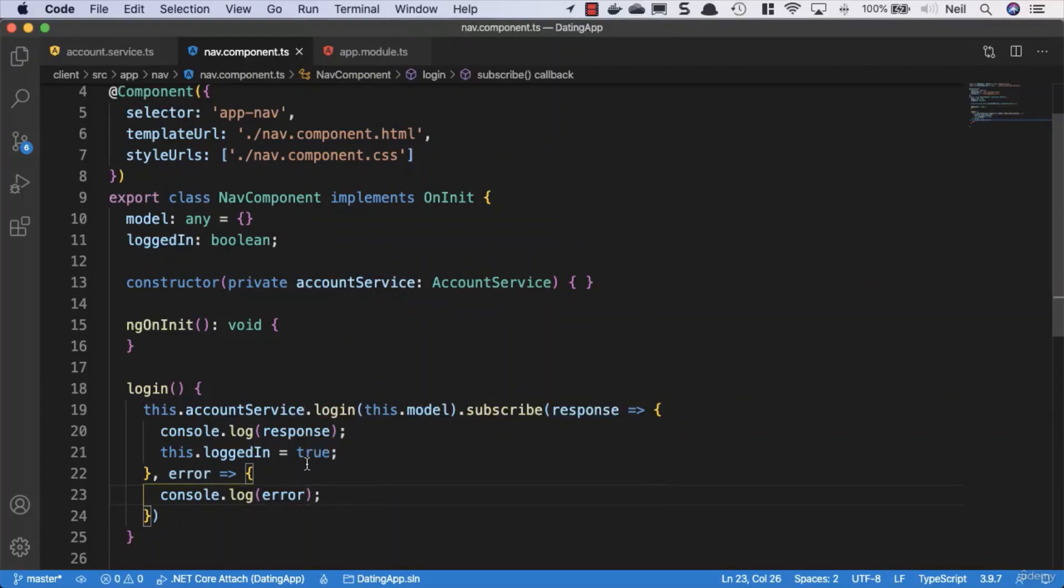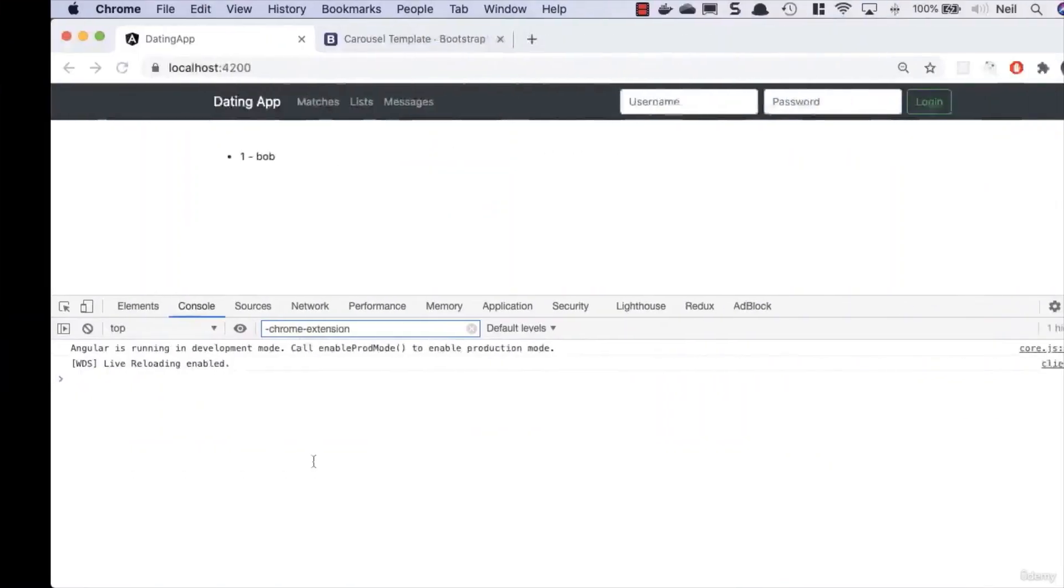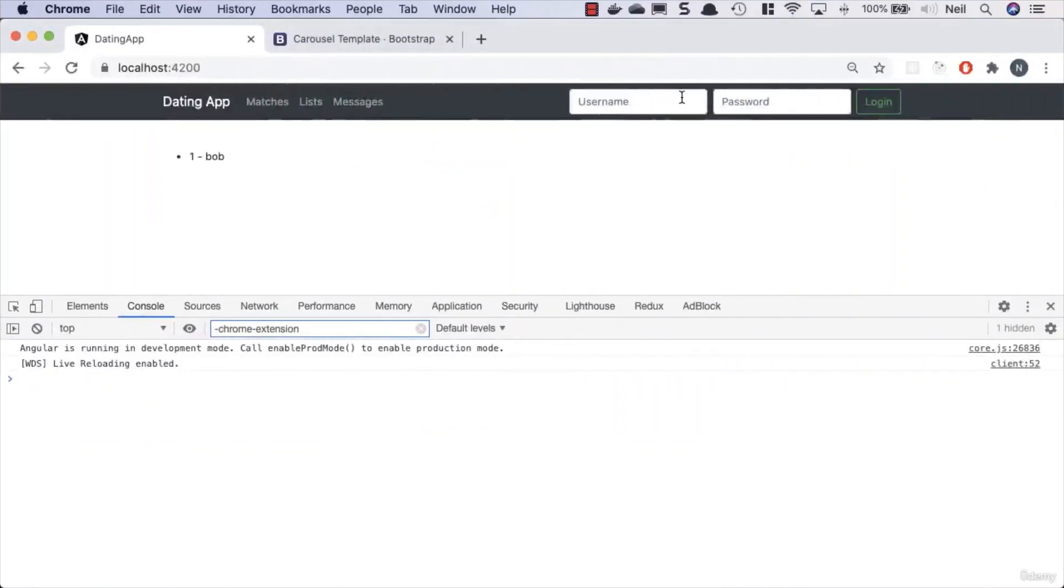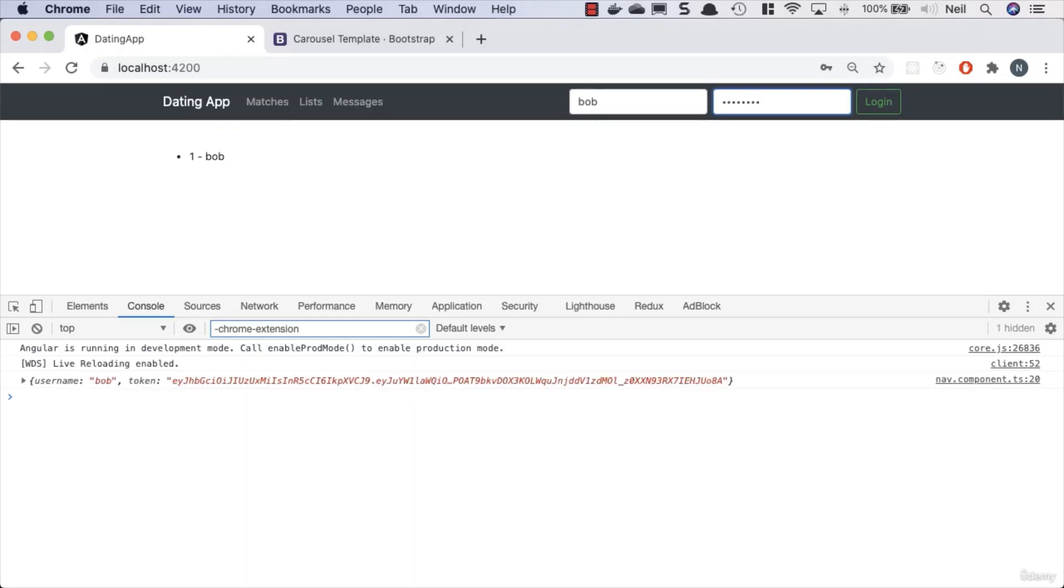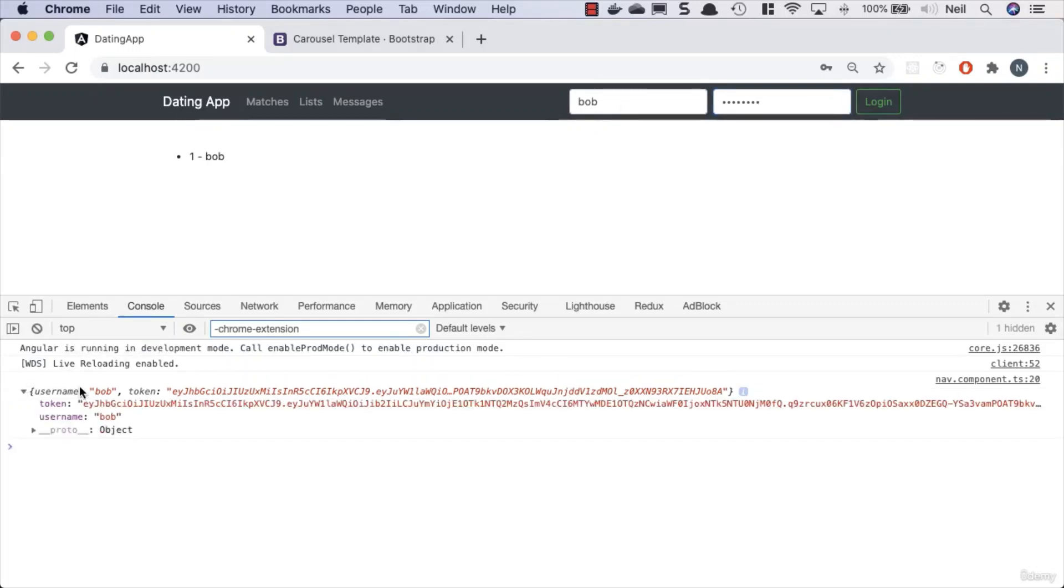Now what we should be able to do is go back to our nav component and we can attempt to log in with an actual user. Now I've only got one user that you can see here, which is Bob, and Bob's username is bob, and we've given Bob a password. If you used a different one from me, then please obviously make sure you've got the correct password. And if I press enter, we can see that we get the username and token sent back to our console. So it worked.